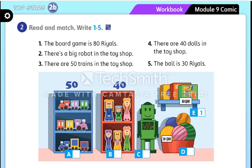Now let's match. What is the board game? Here it is — picture E. Number one. Number two: there is a big robot in the toy shop — the toy is the big robot, picture C. Very good. There are 50 trains in the toy shop — picture A. Number four: there are 40 dolls in the toy shop — picture B. Very good. The ball is 30 rials — picture D. Very good.